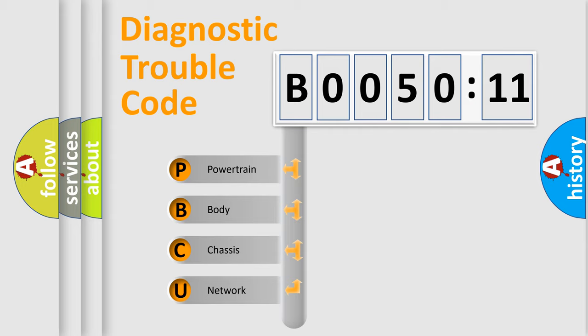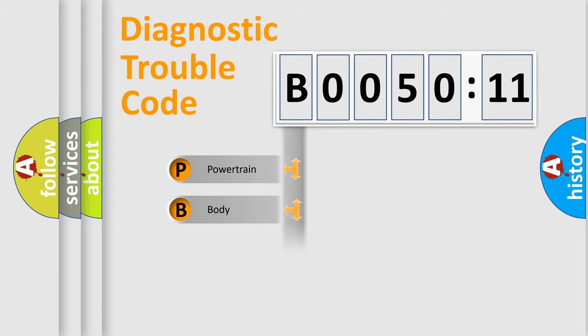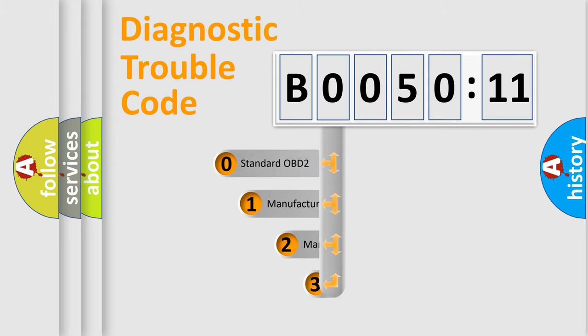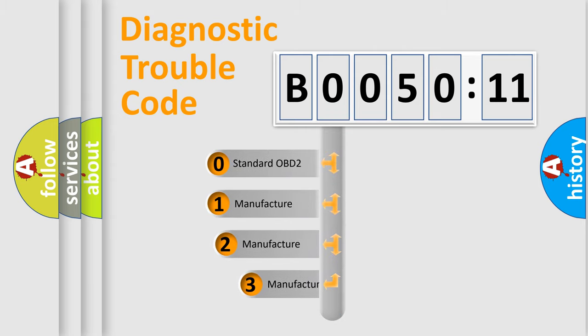We divide the electric system of automobiles into four basic units: Powertrain, body, chassis, and network. This distribution is defined in the first character code.